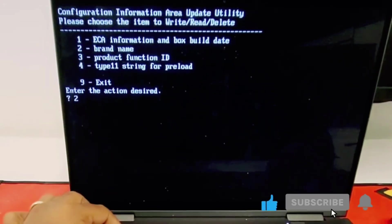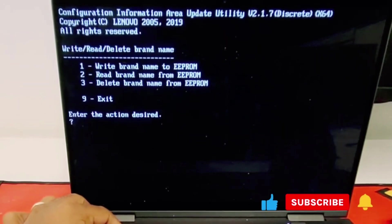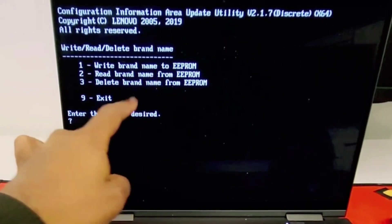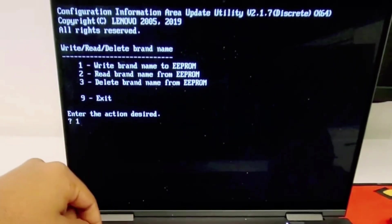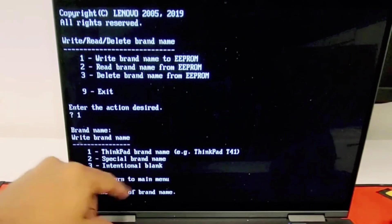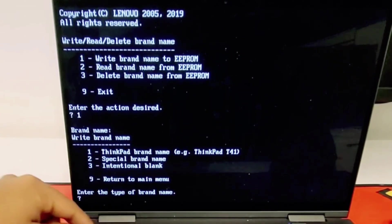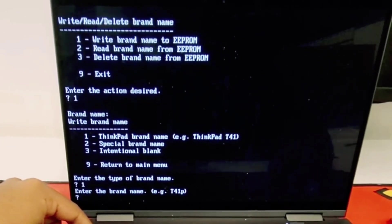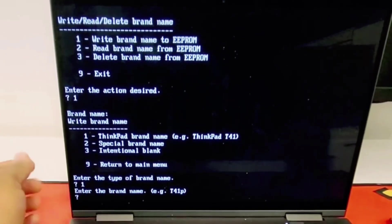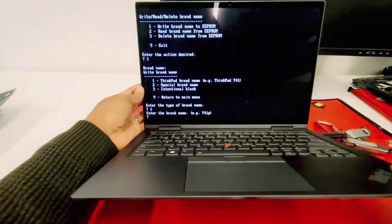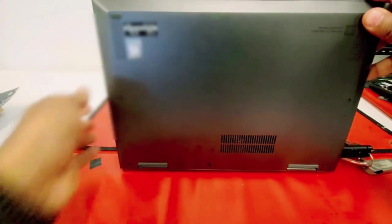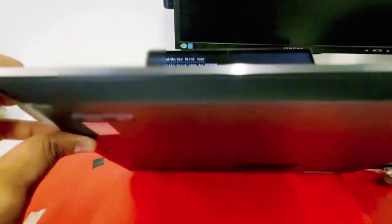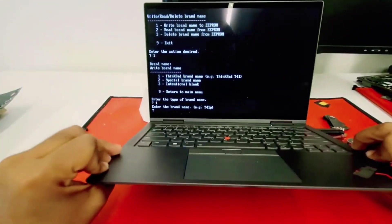Number three, update configuration area - this is for that product name error. You're gonna use number two brand name, number one write brand name to EPROM, number one ThinkPad brand name. To get this brand or product name, just flip your computer and on the bottom cover you should find it.